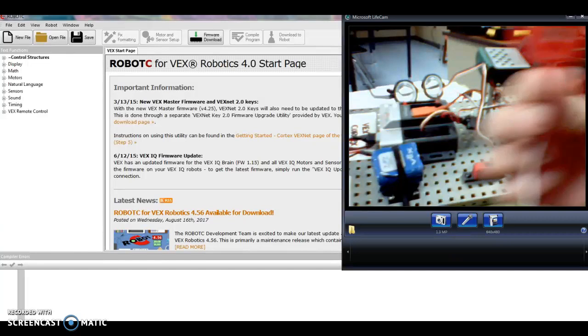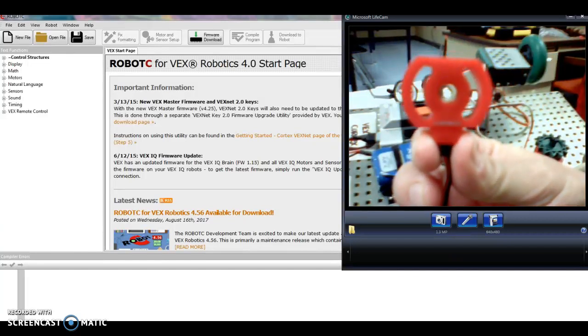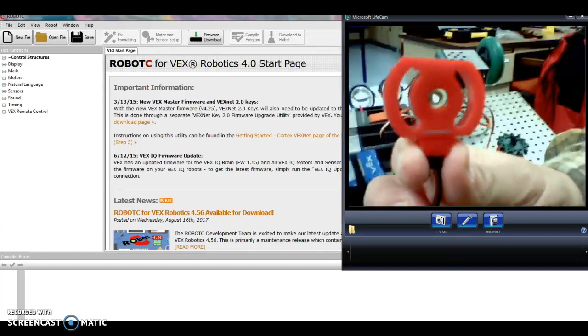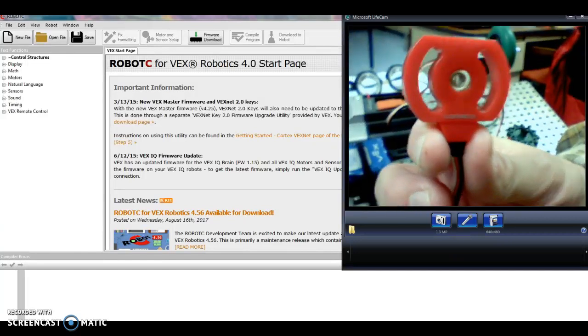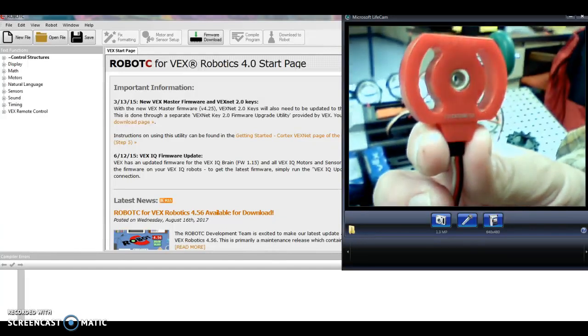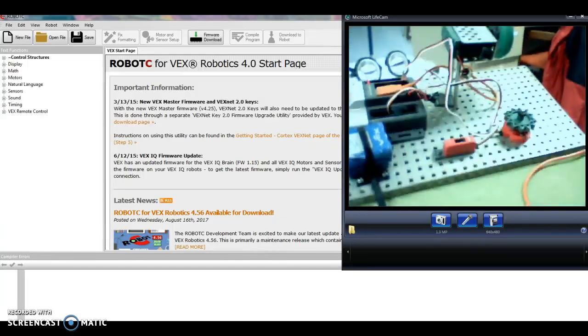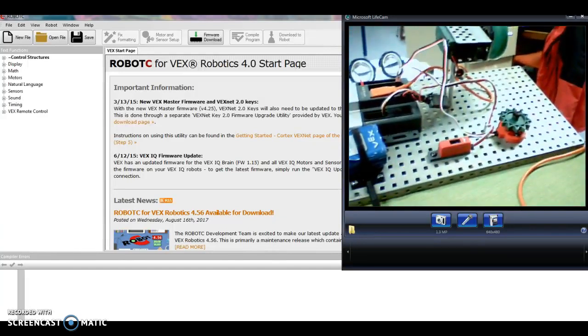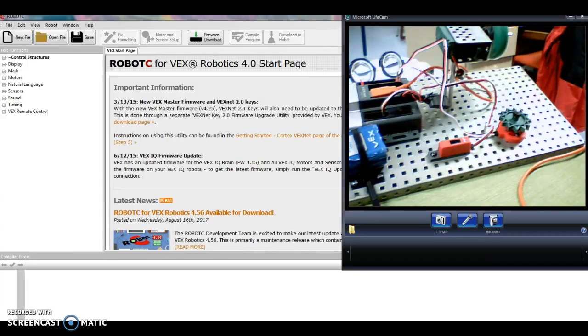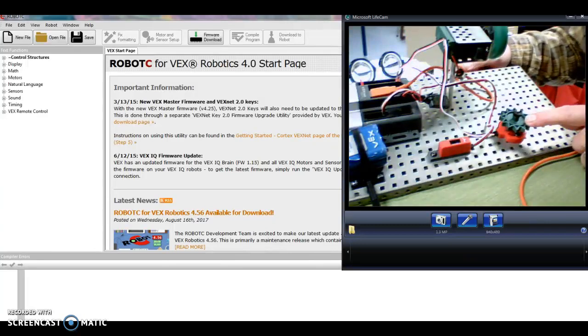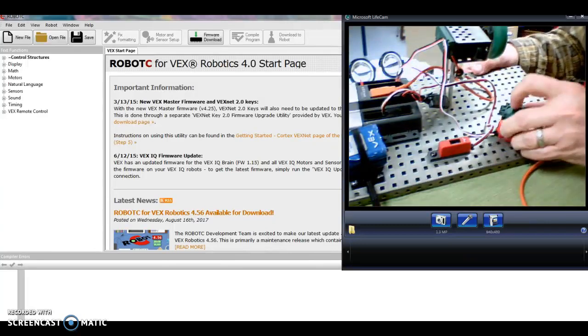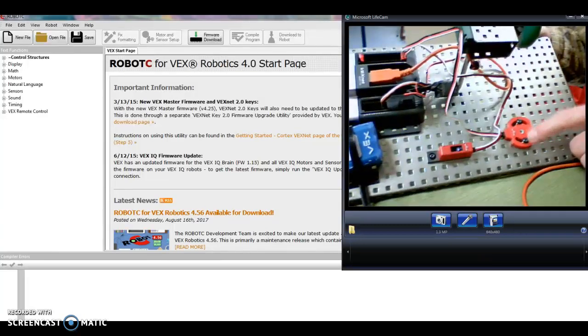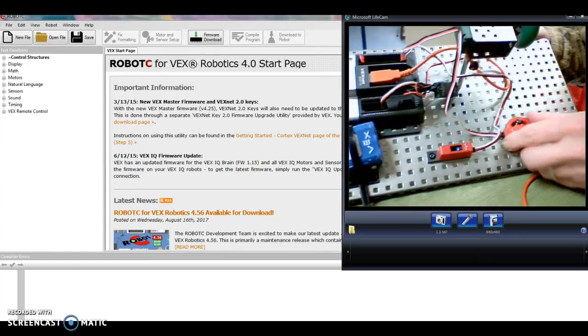It's called a potentiometer, which is a huge long word. It's on the back and what it does is it's like a dial. So if you think of like a volume knob that goes from zero and then it goes to ten, which is as loud as it would get, that's what this thing does right here.